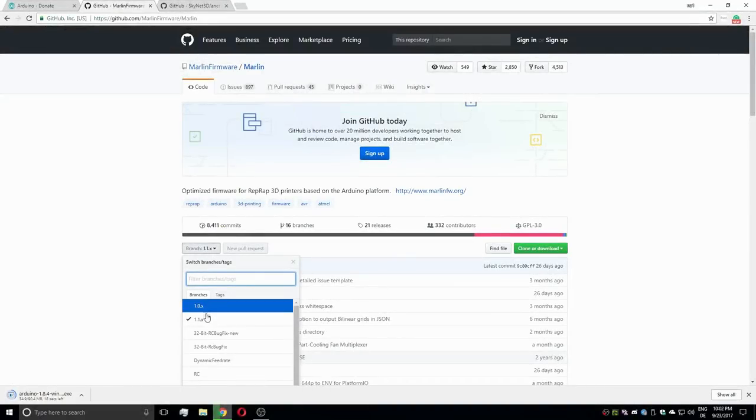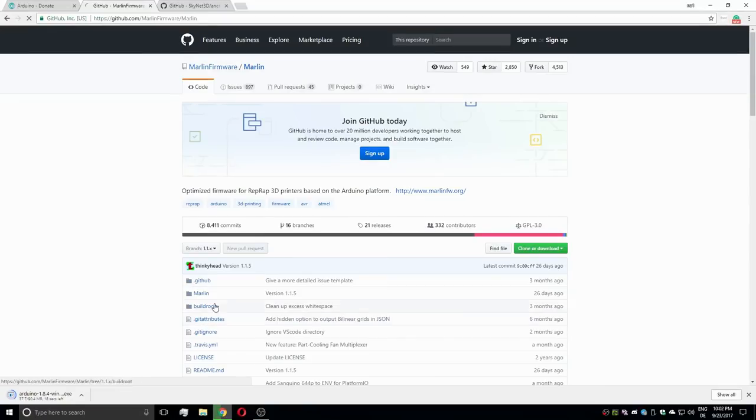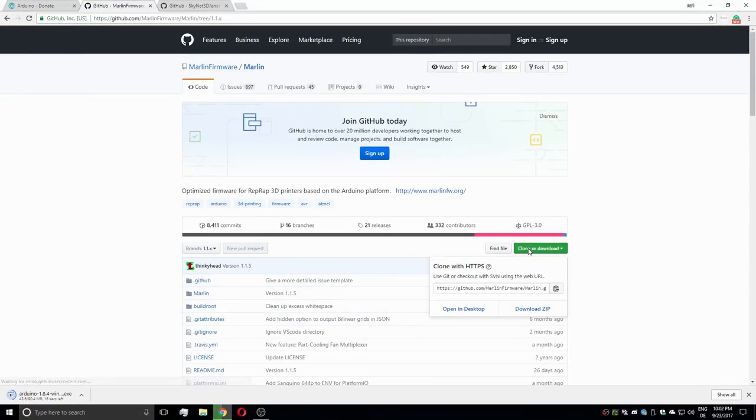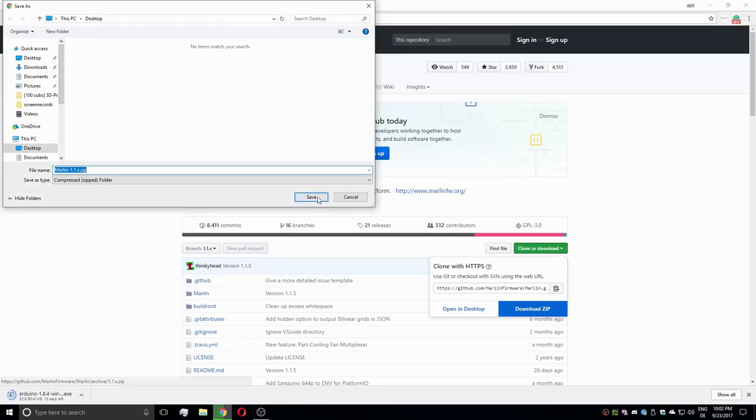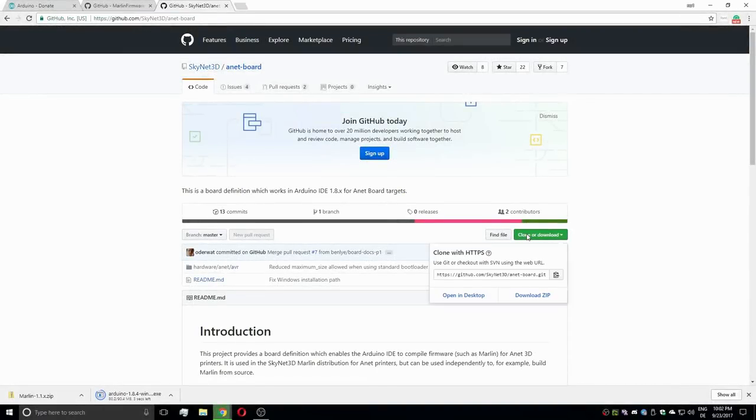Moving over to GitHub, I download the 1.1.x branch of Marlin via the Clone or Download button and do the same with the Anet board definitions by Skynet 3D.